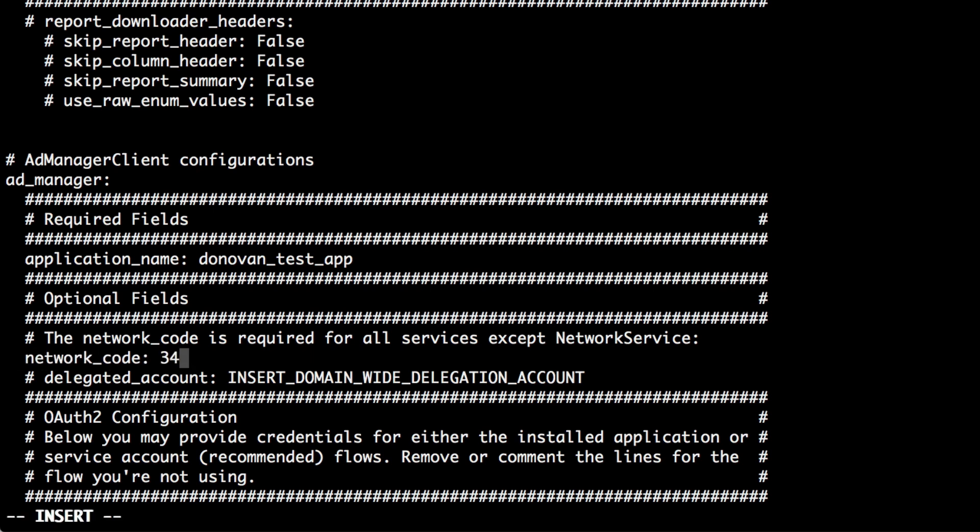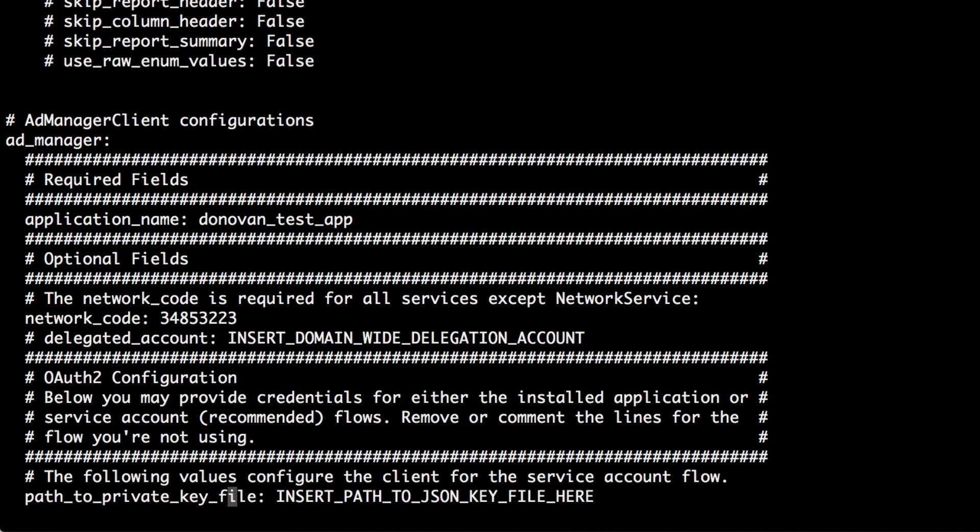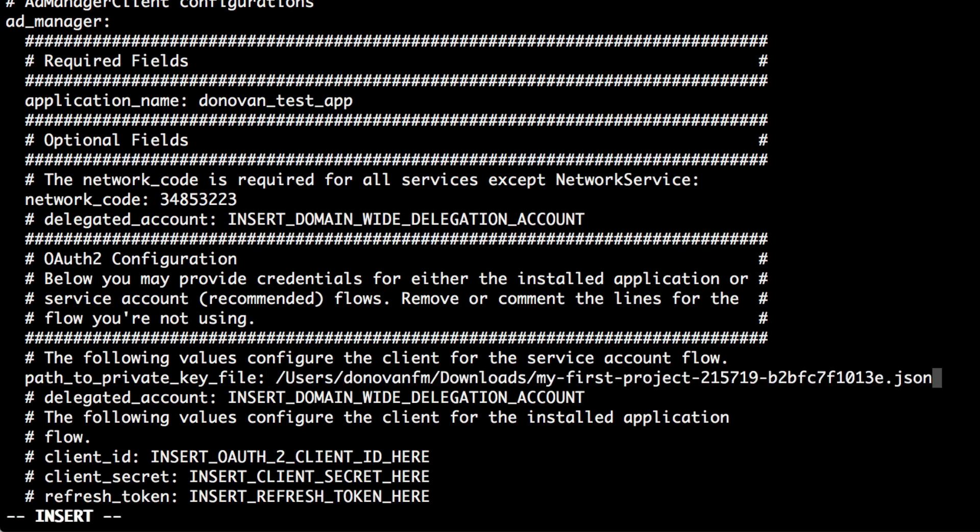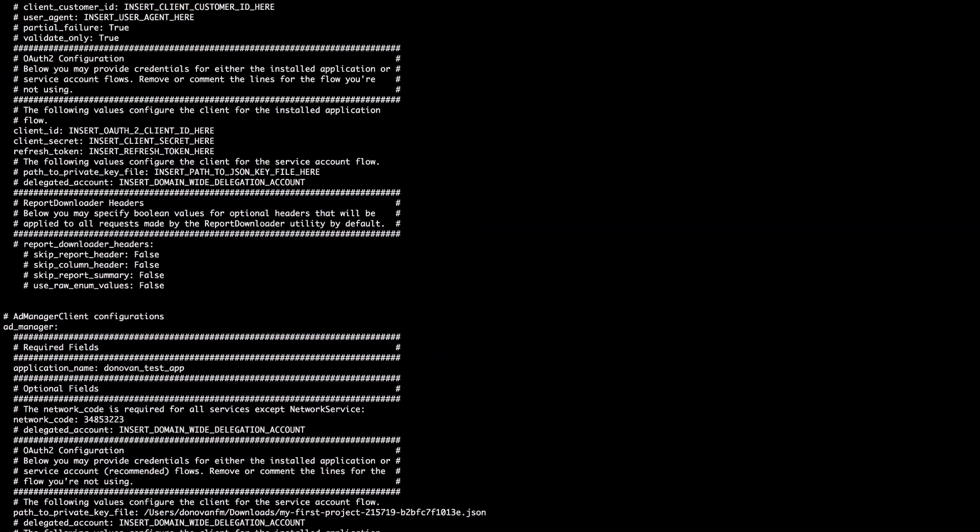You'll also need to enter your network code and finally, the path to the key file you downloaded in the OAuth video. Be sure to save your changes to this configuration file.